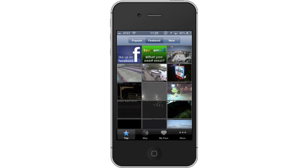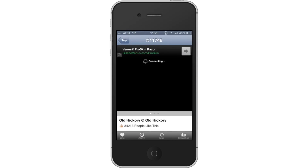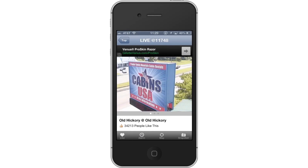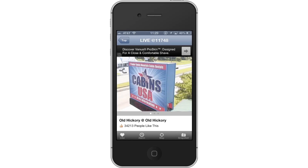You have now successfully got live feeds from live web cameras via iPhone. Leave your comments below or contact us by email. This was a HowTech.tv tutorial. Thanks for watching.